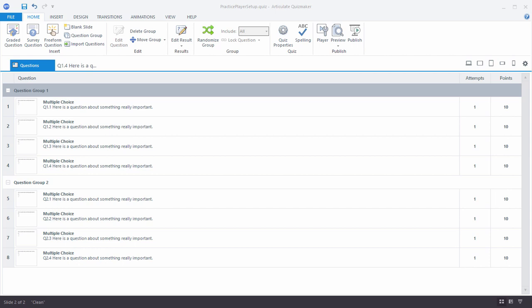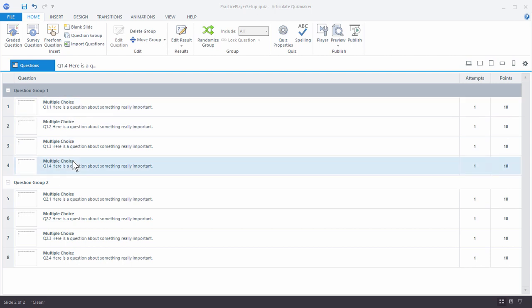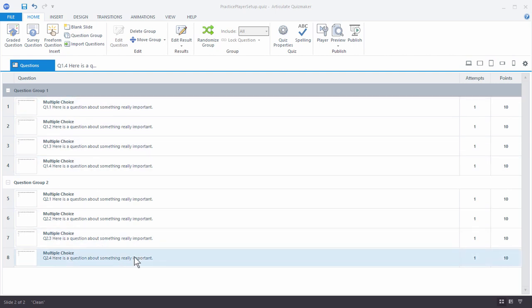In this tutorial we're going to look at how to customize the player in Articulate Quizmaker 360. We're in a practice quiz right now, using the practicePlayerSetup.Quiz. You can find that in the downloads, or you can use your own quiz. In the practice file we have two question groups, each with four questions. I did the two groups so you can see how they display when we look at the player.